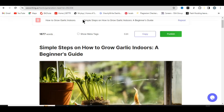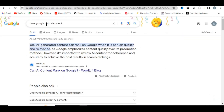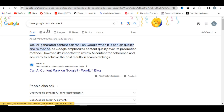Before I move on, let me answer one critical question that a lot of people always ask: does Google rank AI content? The simplest answer is yes — AI content can rank on Google when it is of high quality. Google is not there to penalize AI content; Google just wants quality from that particular AI content.